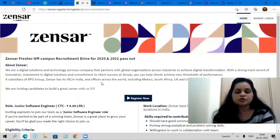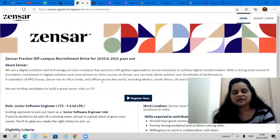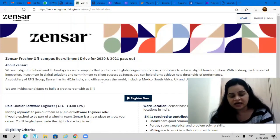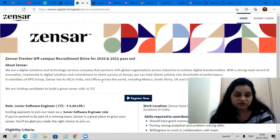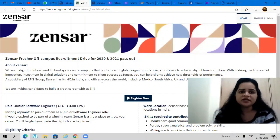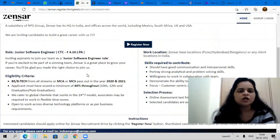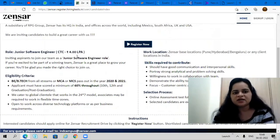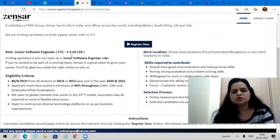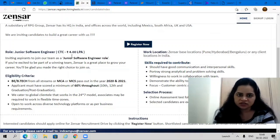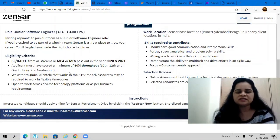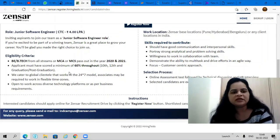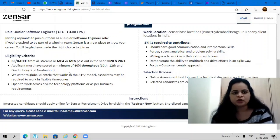Next opportunity is coming from Zensar. They're conducting their off-campus recruitment drive for 2020 and 2021 pass-outs. They are offering 4 lakhs per annum. Junior software engineer is the job role. If you have done your B.E./B.Tech from all streams, or MCA or MCS pass-outs from 2020 and 2021 can apply.